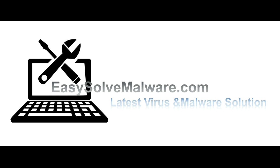That's all. Thank you for watching the video from easy-solve-malware.com. We hope it solved your problem.